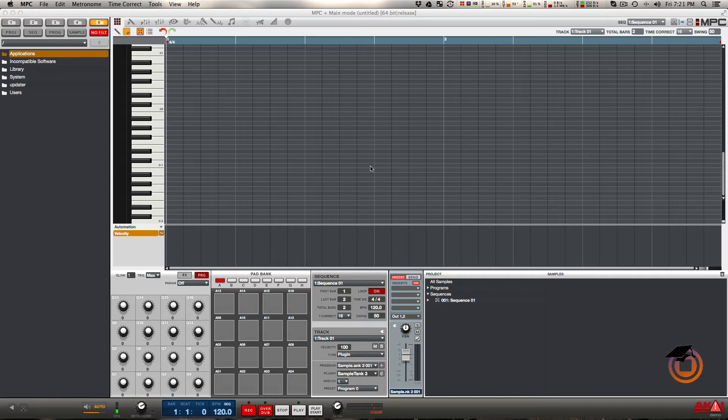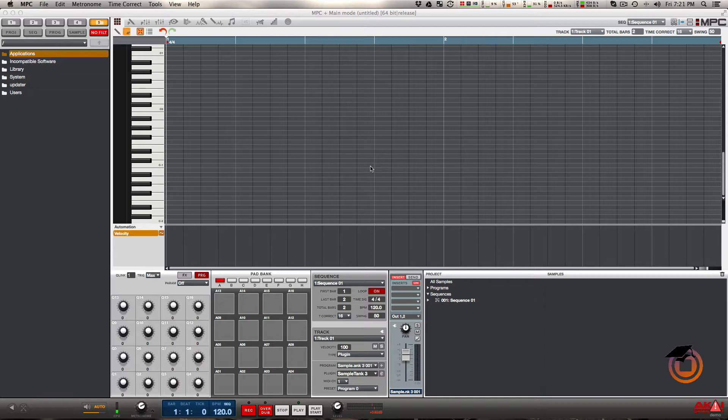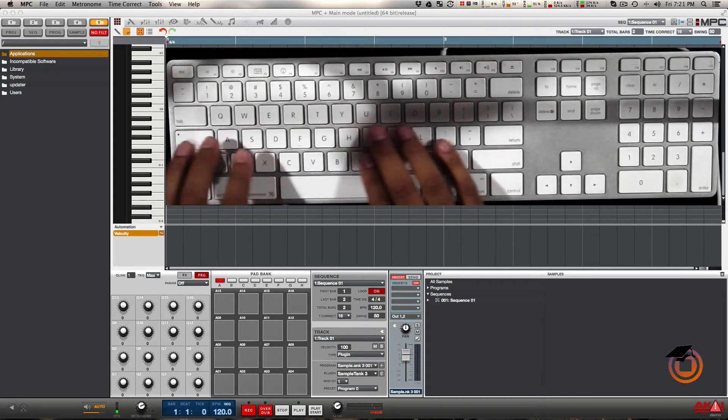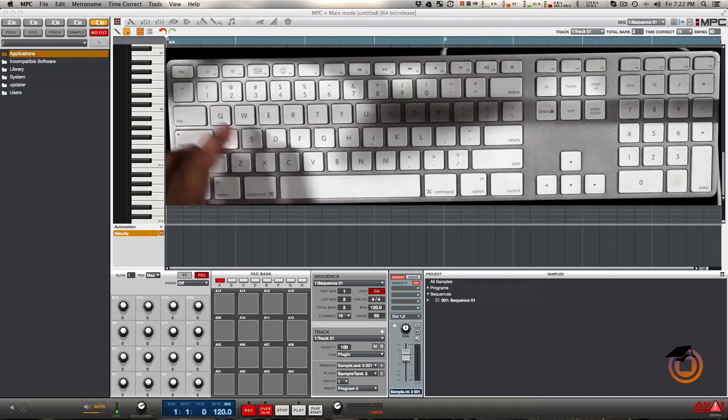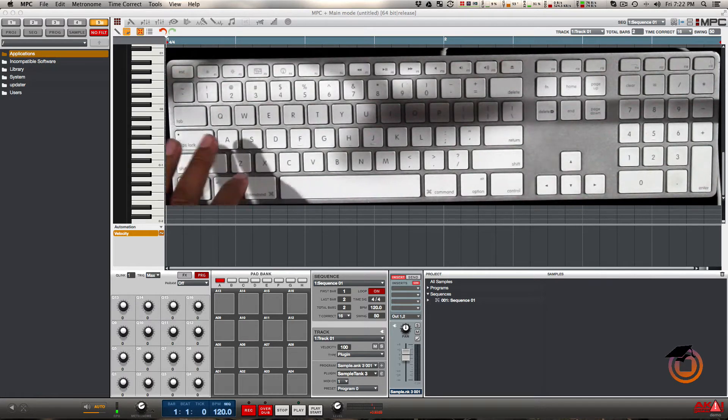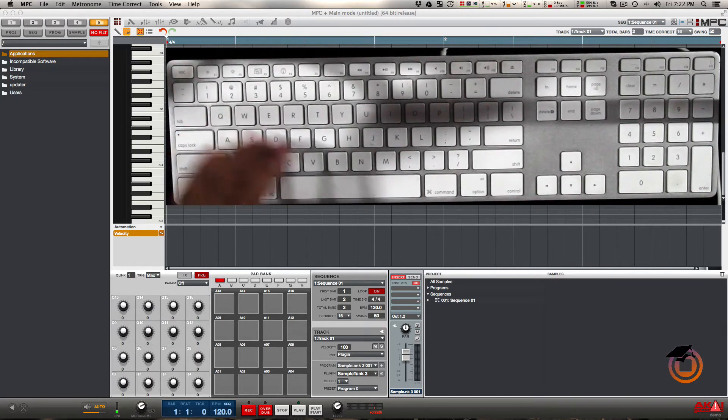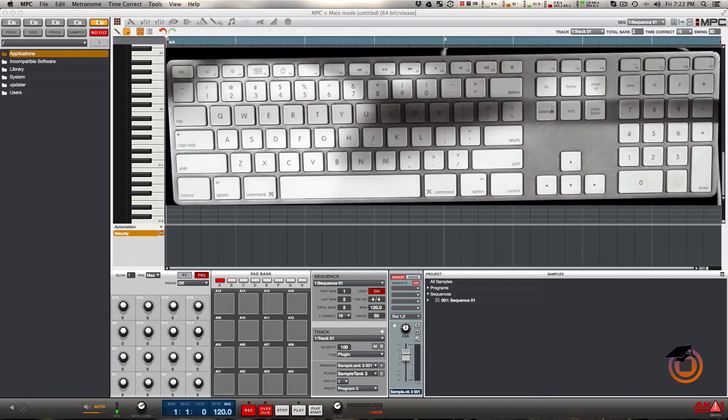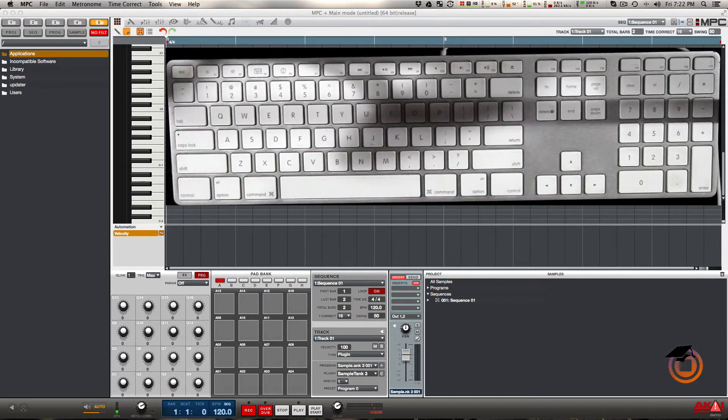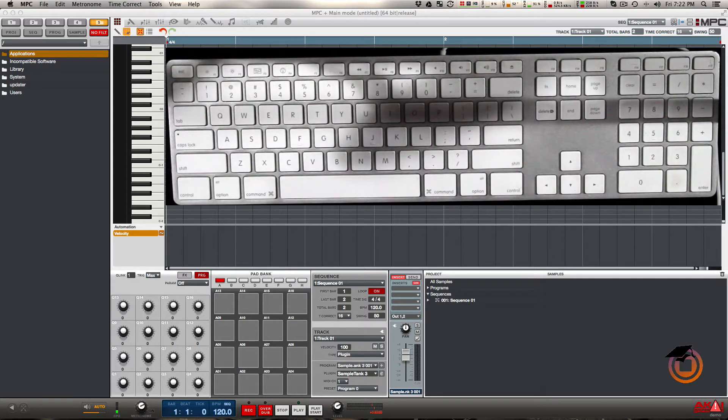What's going on y'all, it's Hellfire with MachineMasters.com. Today I just wanted to quickly go over the new MIDI keys feature and the new pad keys feature in MPC 1.7. Basically what this allows you to do is simply play your keys and pads from your ASCII keyboard or QWERTY, or whatever country you're in, your computer keyboard.